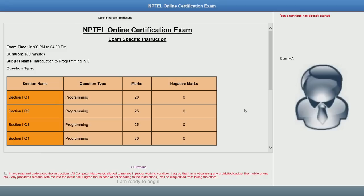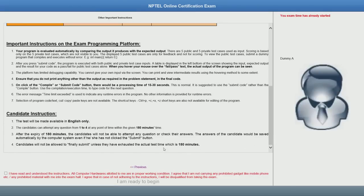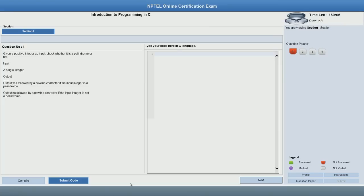You might see the number of questions that are going to be asked and marks for each question, so you might want to read this in some detail. After you are done reading, you can agree to the conditions here. Once you click 'I am ready to begin,' your exam will start. On the top right, there is the time left indication, which tells you how much time is left for your exam. Keep an eye on that so you are within time.